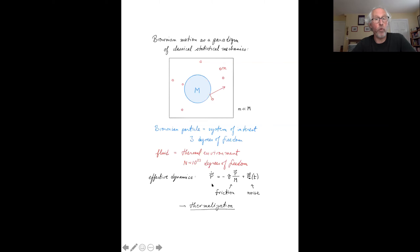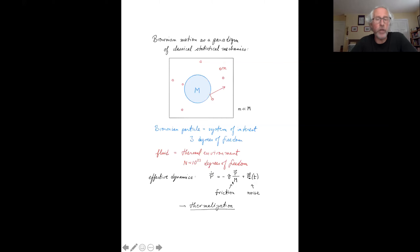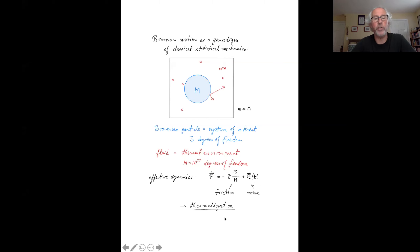The net force on the Brownian particle due to its collisions with all the fluid particles — equivalently, the rate of change of its momentum — has two terms: a friction-like term and a noisy or stochastic term, which is generically modeled by white noise. The friction and the noise are related to one another by a fluctuation-dissipation relation, and the combination of these two terms causes the Brownian particle to thermalize with the fluid, reaching a state of equilibrium at the same temperature as the fluid. All of this is basically kindergarten-level Brownian motion.